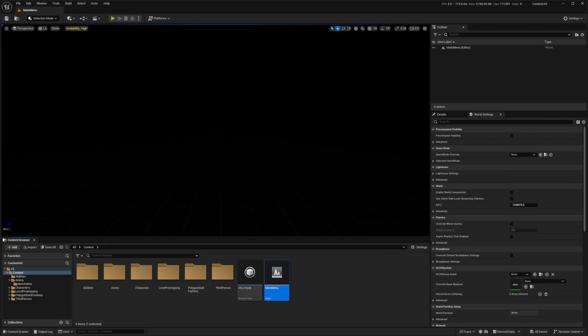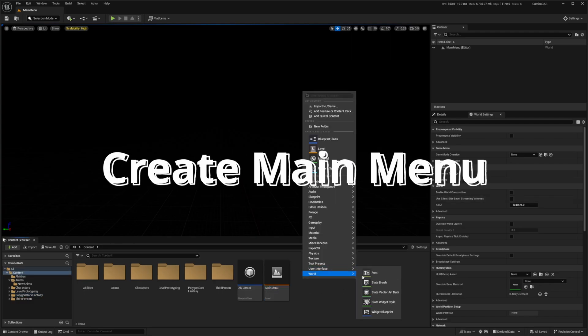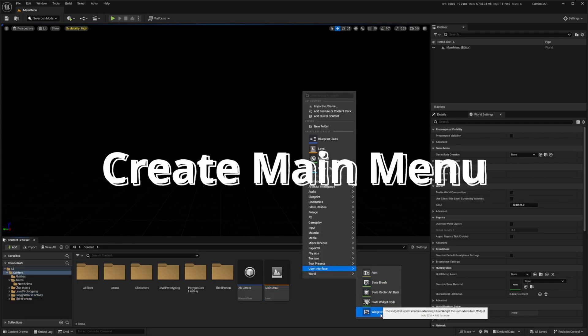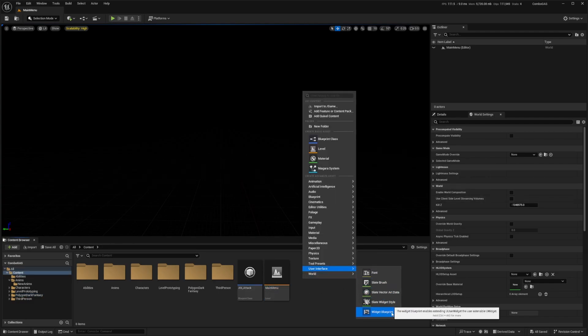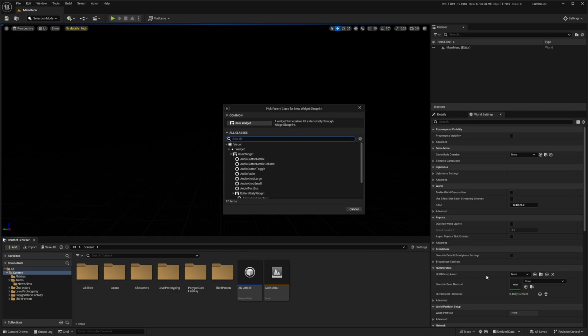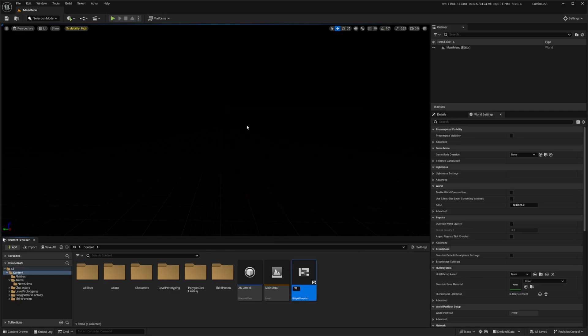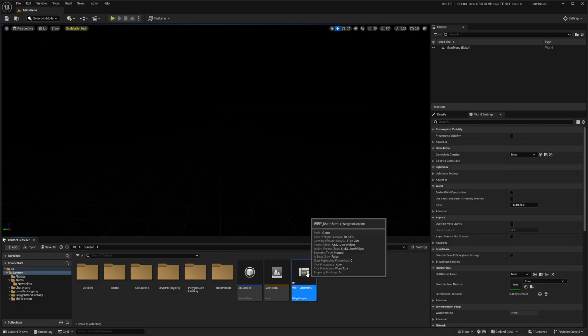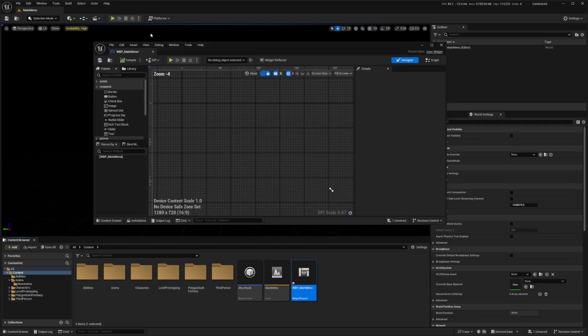Now I'll see a pop-up, and I'm going to right-click, go to User Interface, and create a Widget Blueprint. I'll select User Widget and call this WBP_MainMenu, then double-click to open that up.